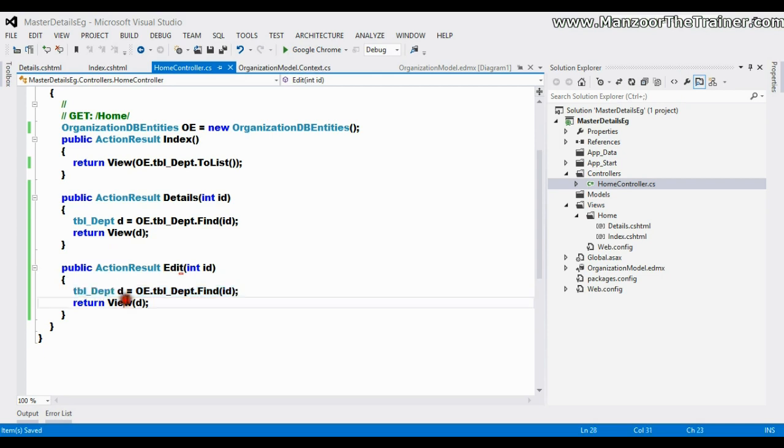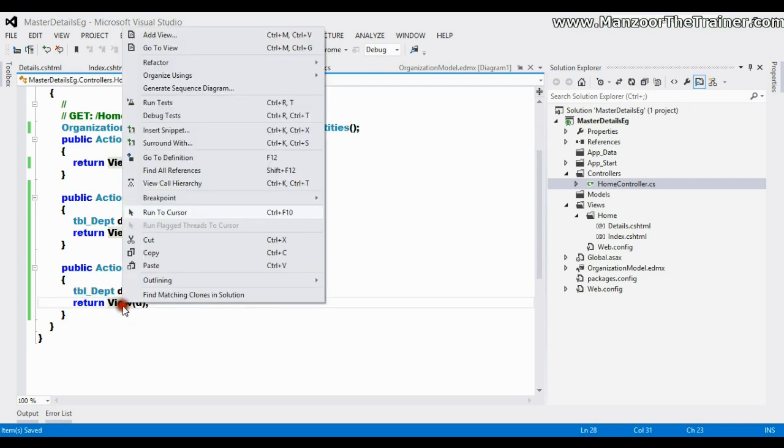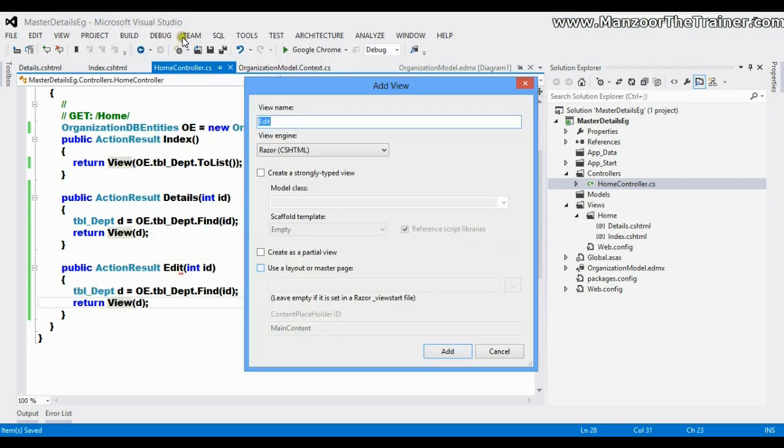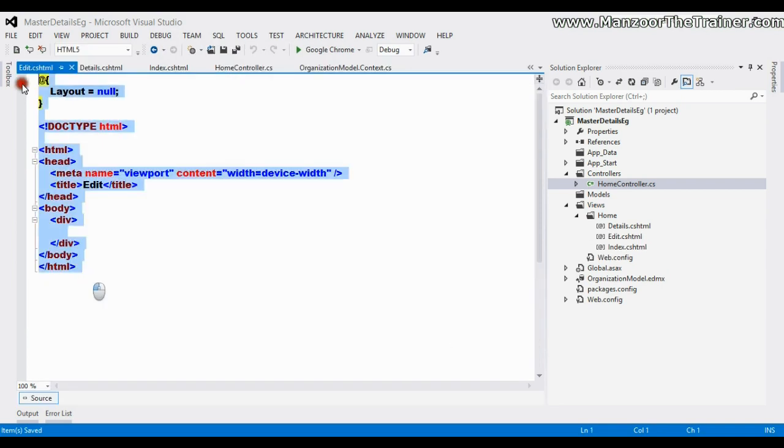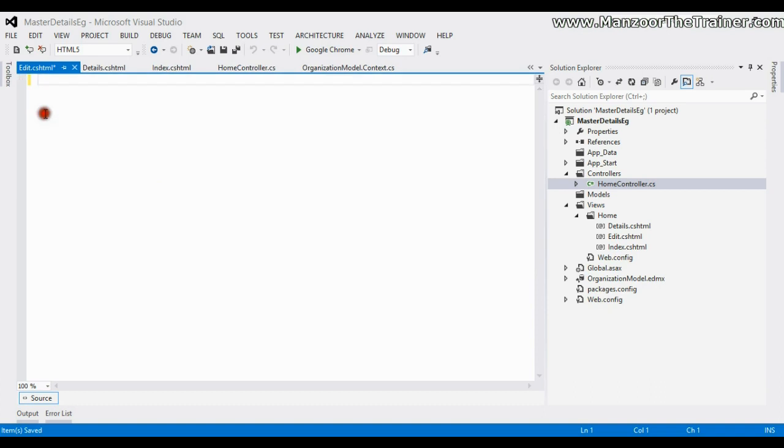Now this view is a little bit different from the details view. The details view was displaying the record, that's it. But this will give us a form with all the fields filled with the data and an option for us to edit and save.